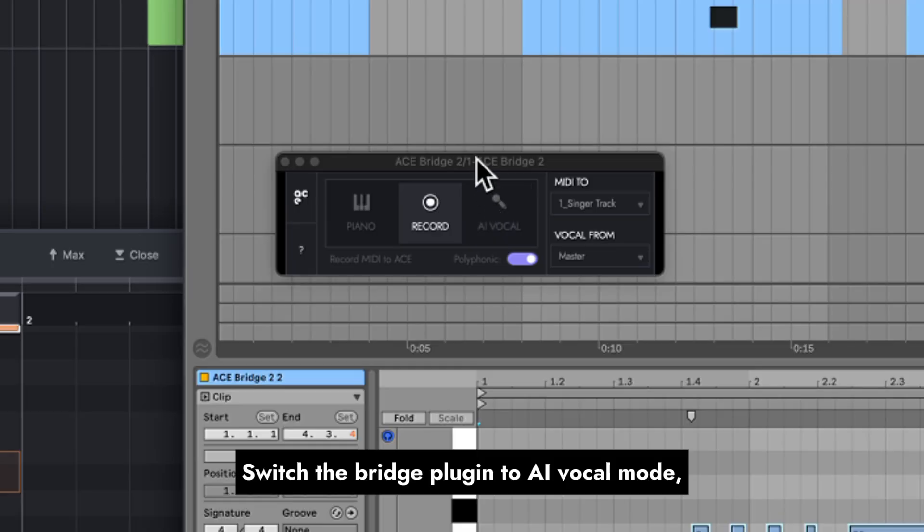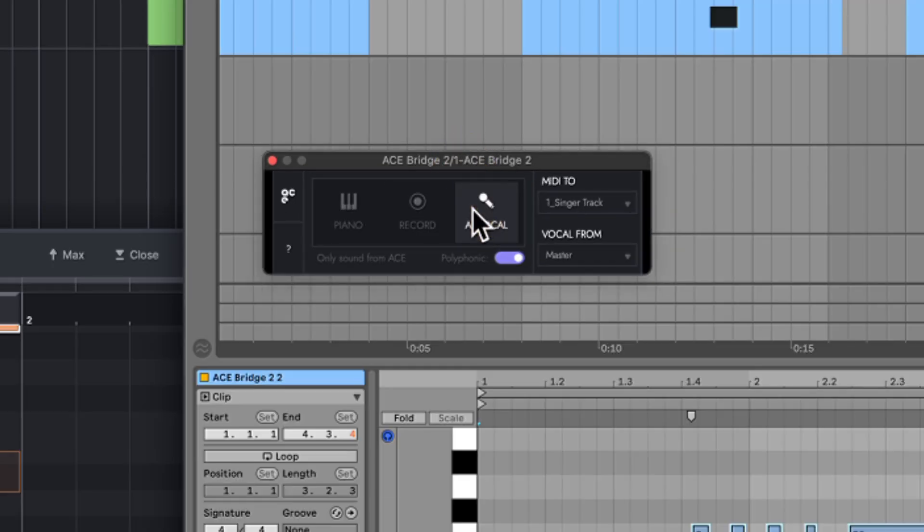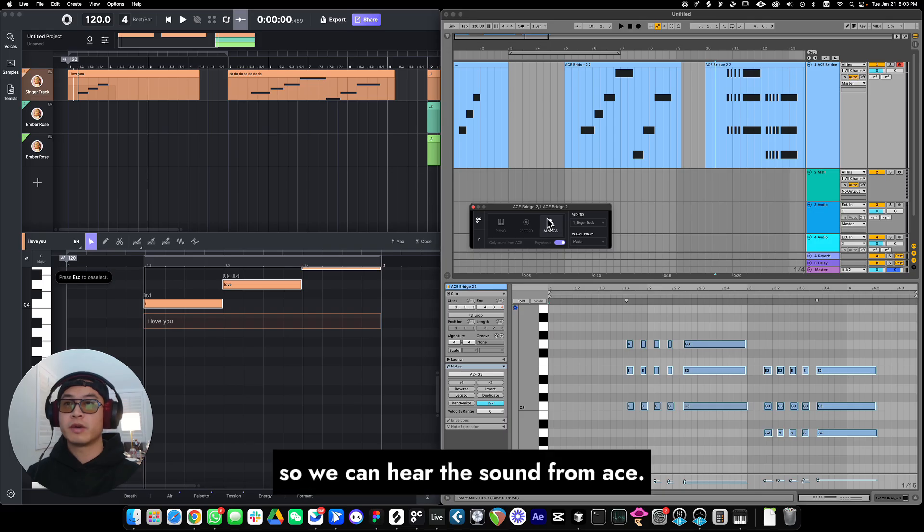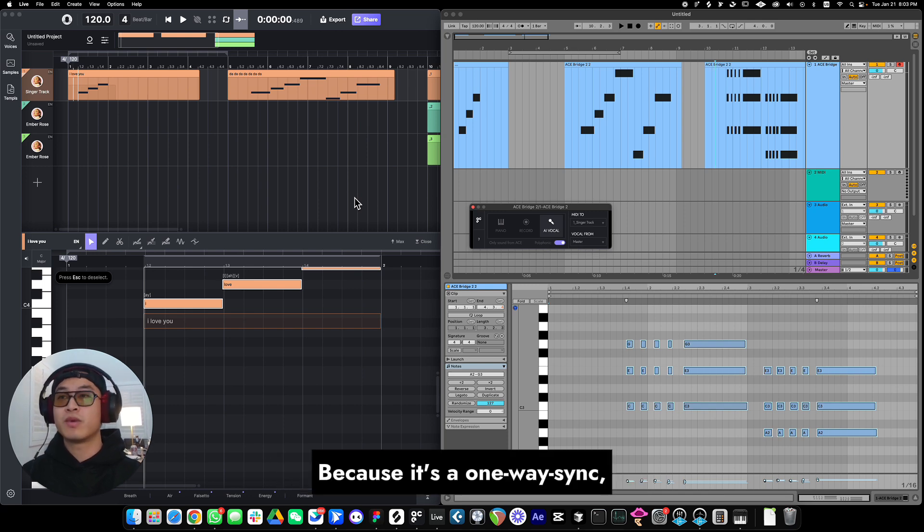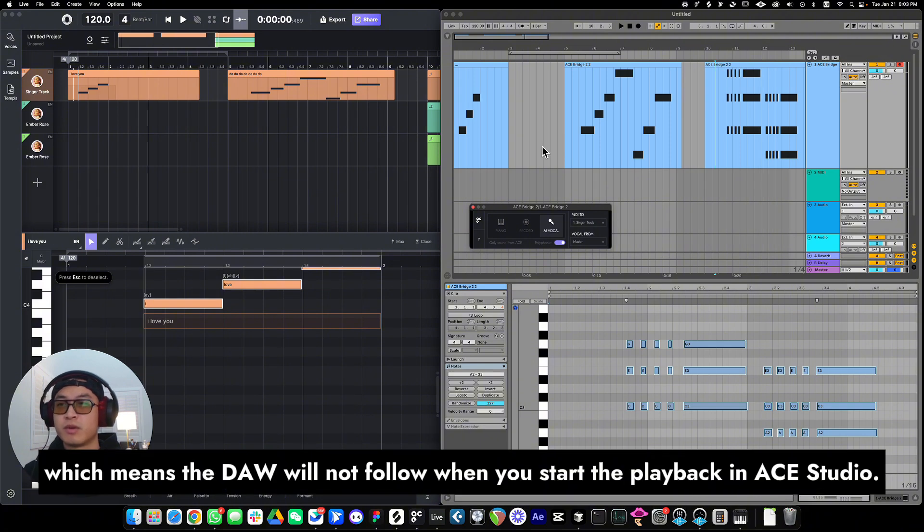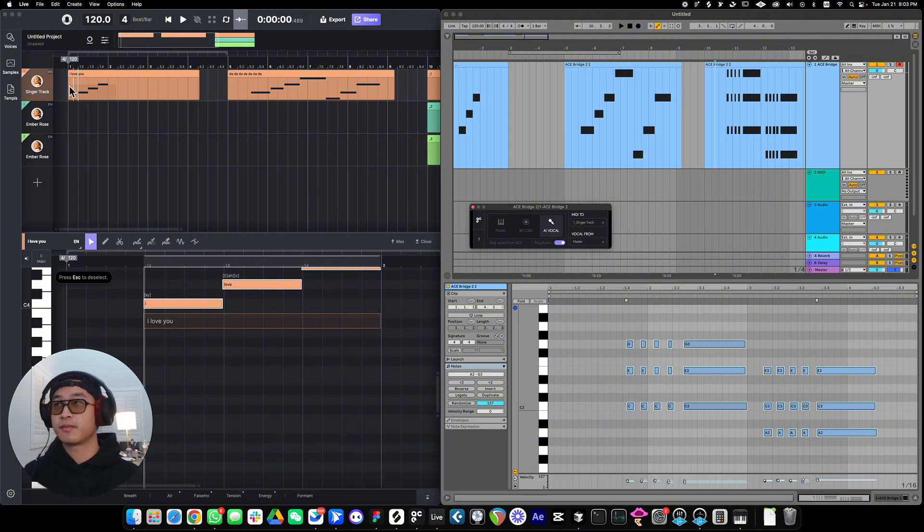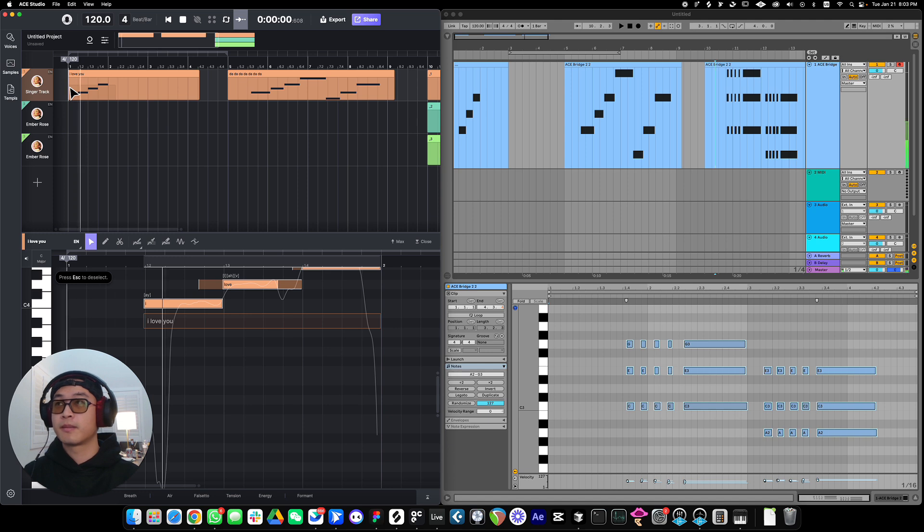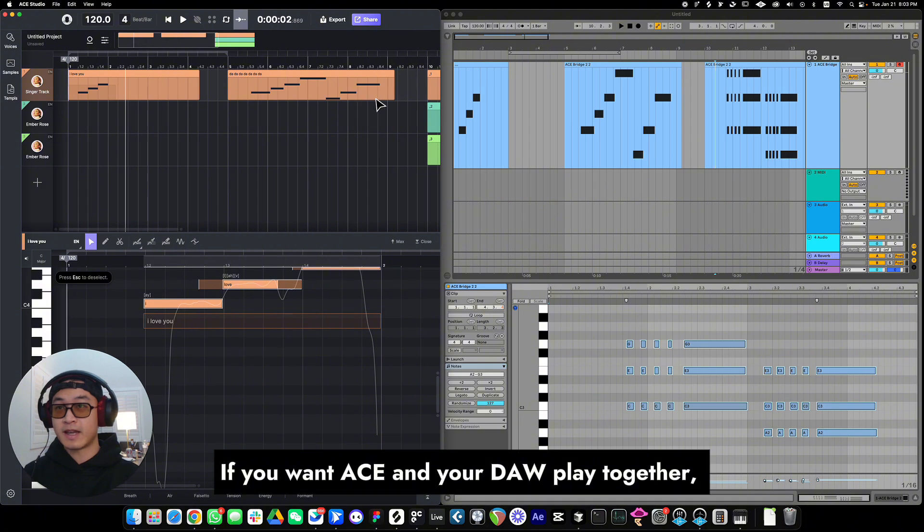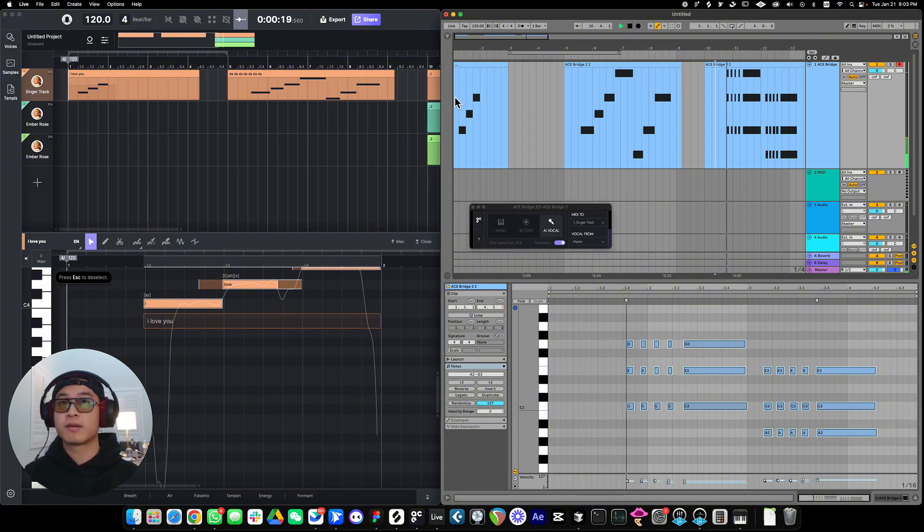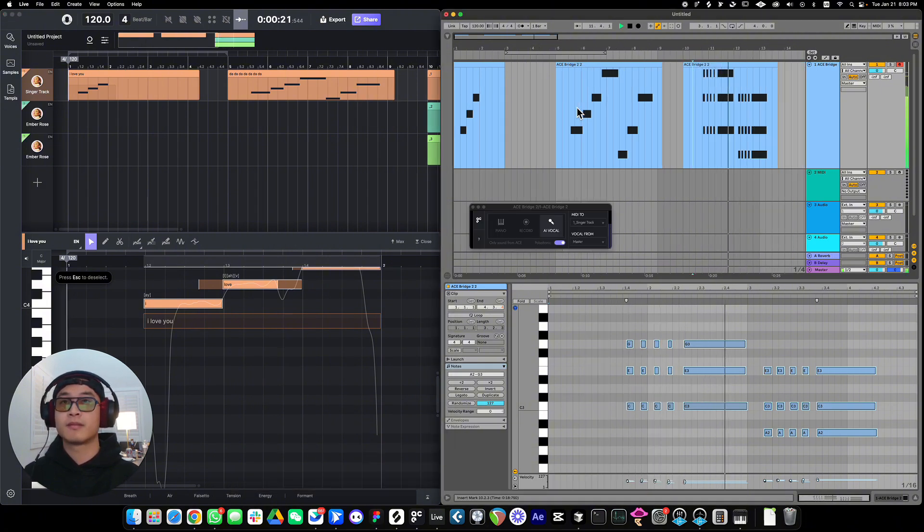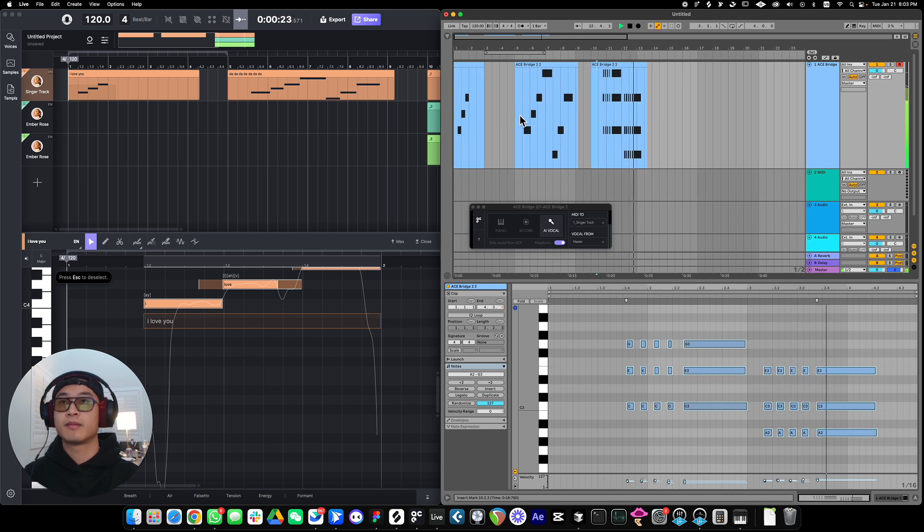Switch the bridge plugin to AI vocal mode, so we can hear the sound from ACE Studio. Because it's a one-way sync, playback inside ACE Studio is independent, which means the DAW will not follow when you start the playback in ACE Studio. If you want ACE Studio and your DAW to play together, start the playback in DAW.